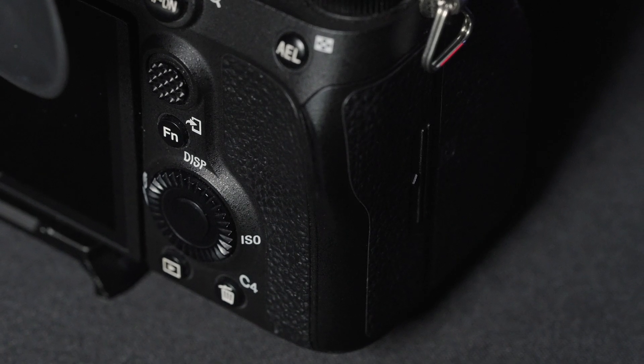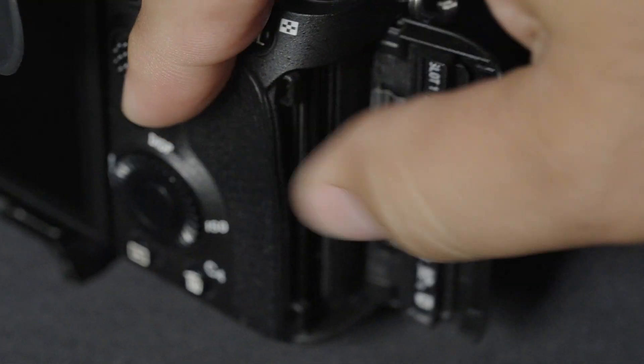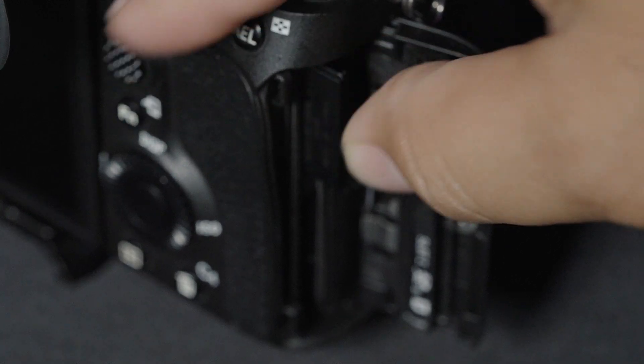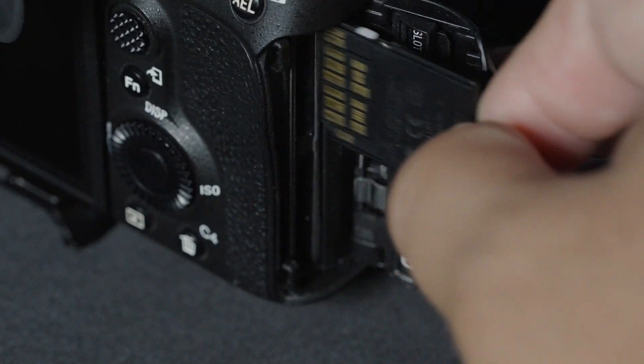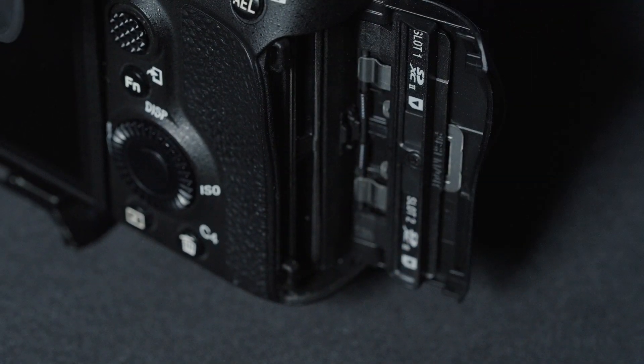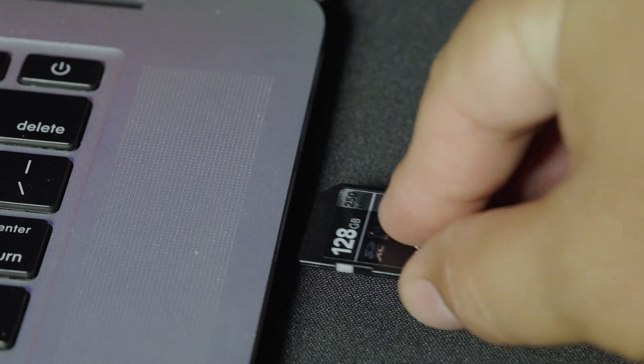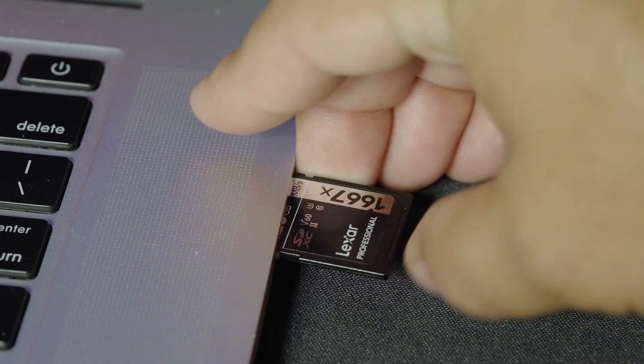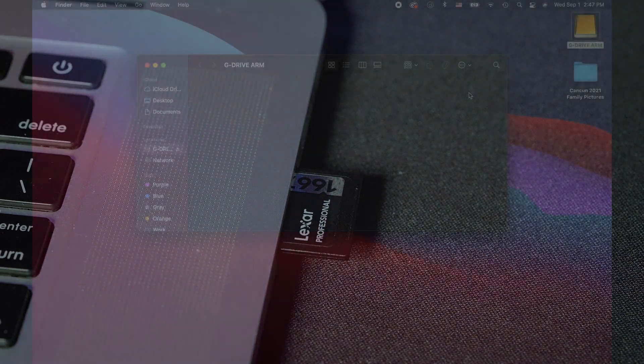Let's get our SD card out of our camera and plug it into our card reader. You can also use a USB port on the camera to plug in directly to your computer. I recommend using a card reader as this tends to be the fastest method.